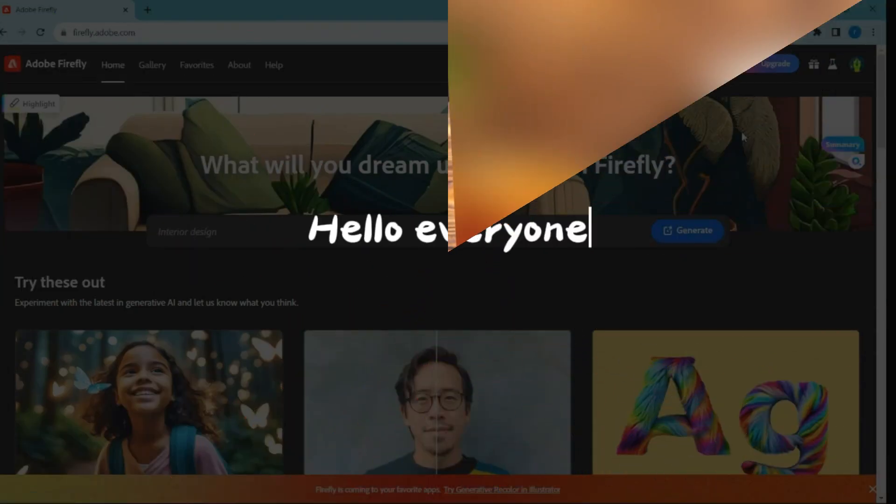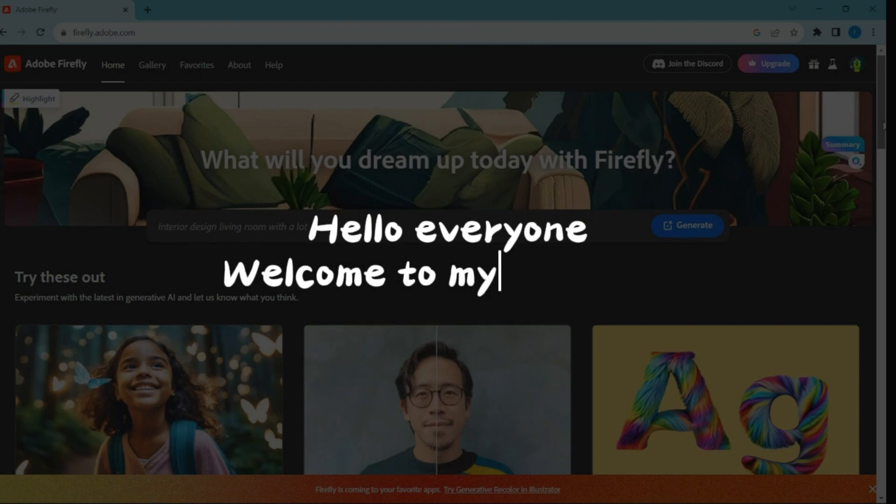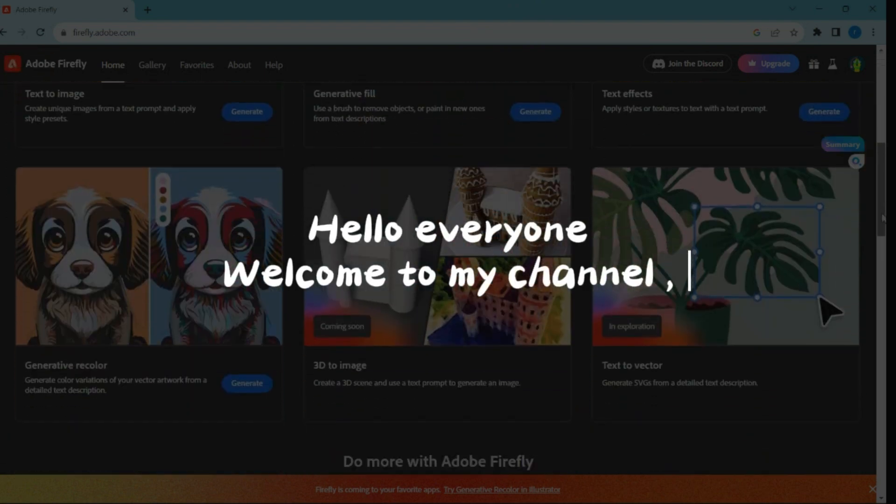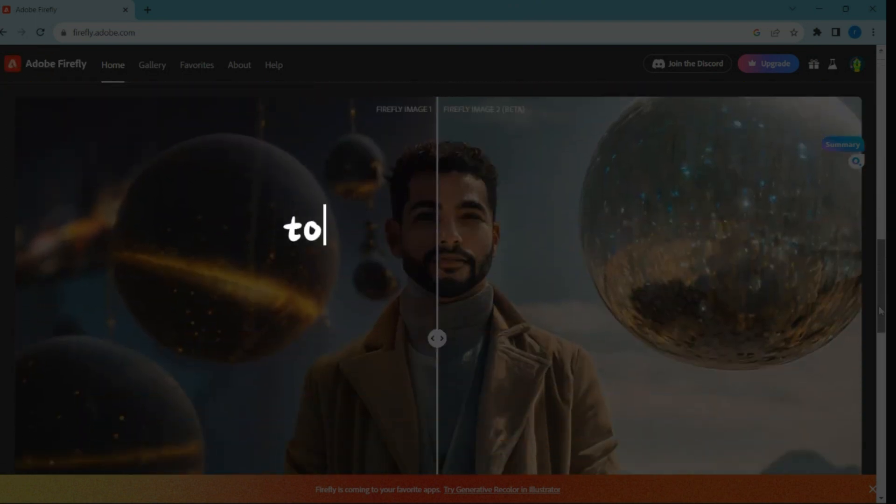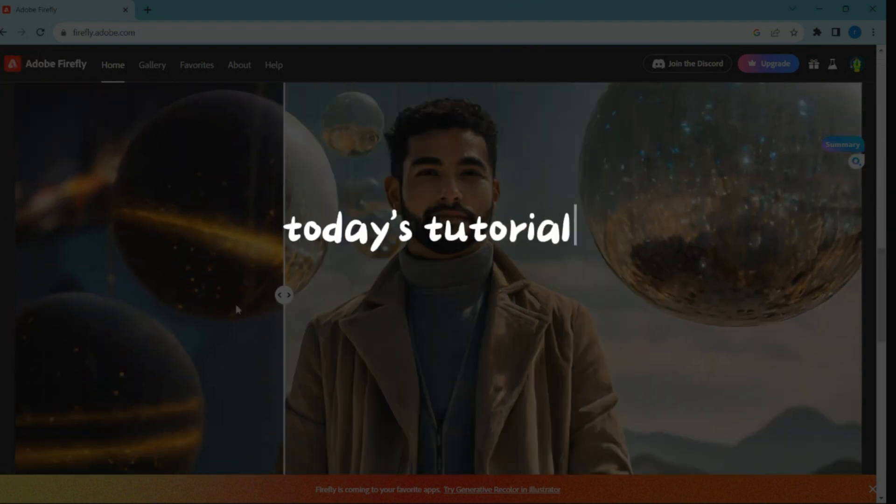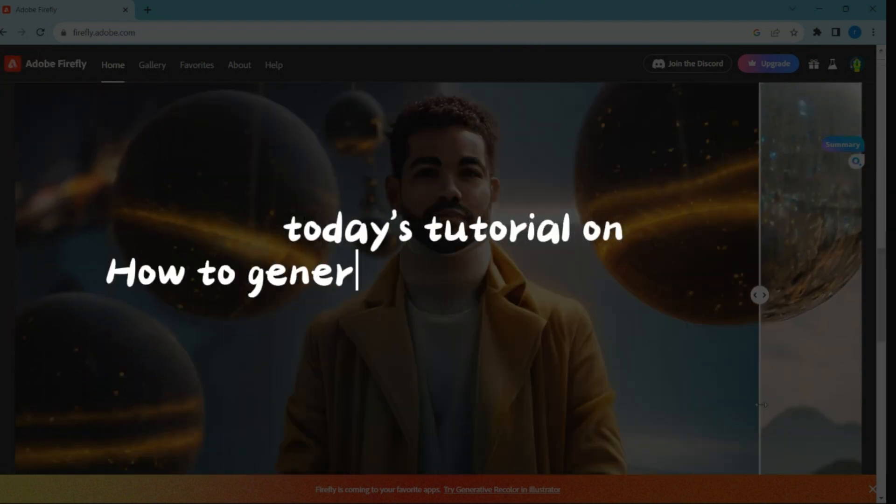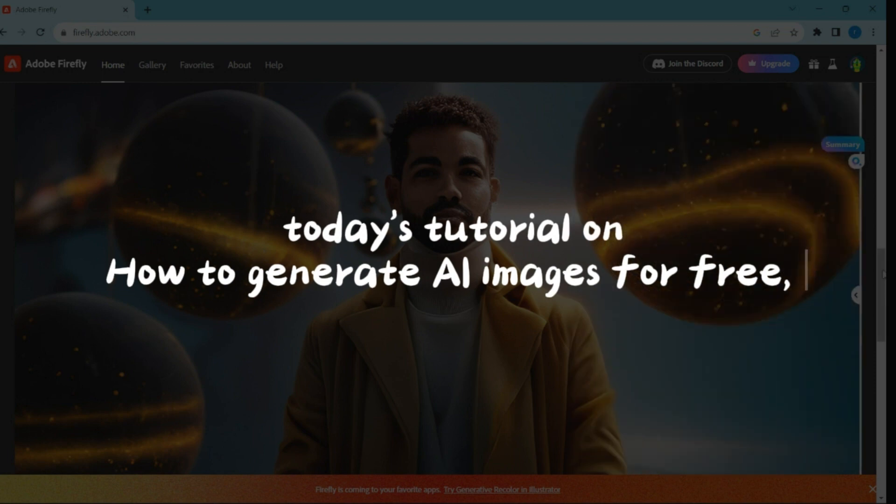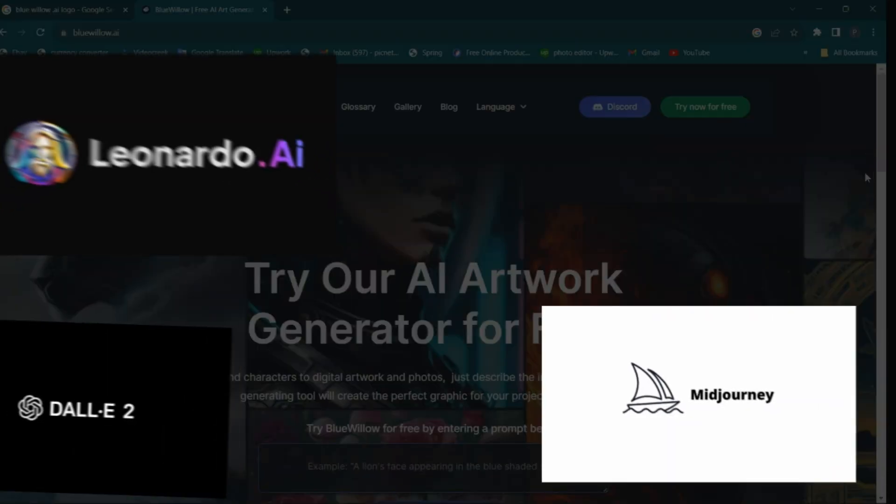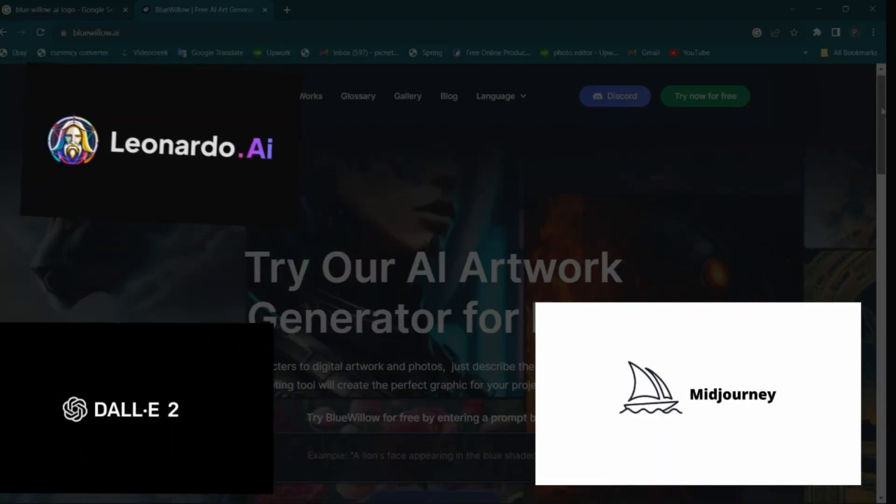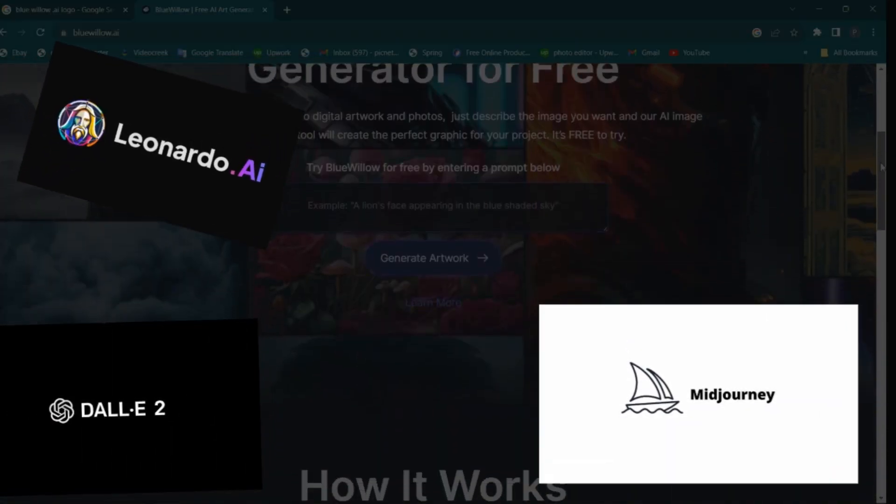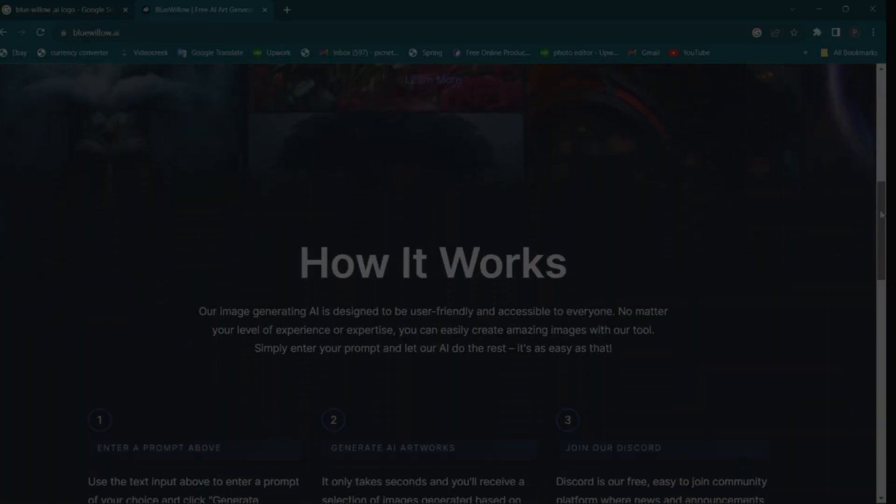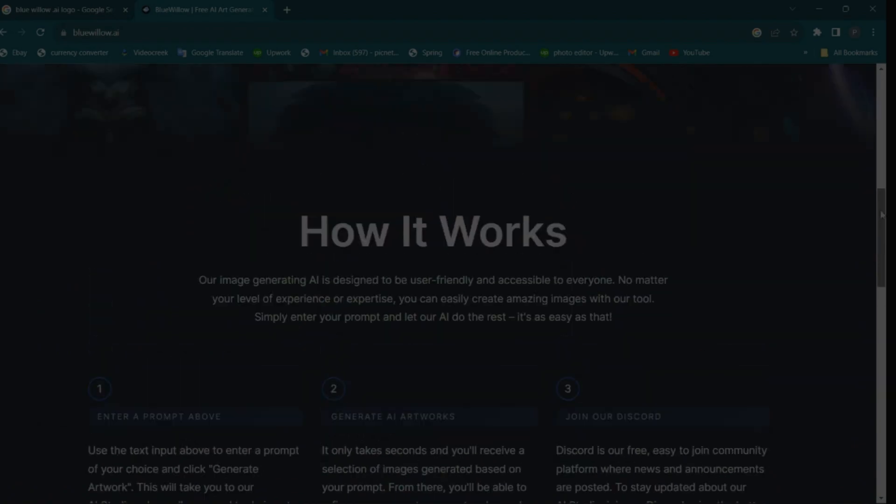Hello everyone, welcome to my channel. Today's tutorial on how to generate AI images for free without using popular platforms like Midjourney and Leonardo.ai. Let's dive right in.